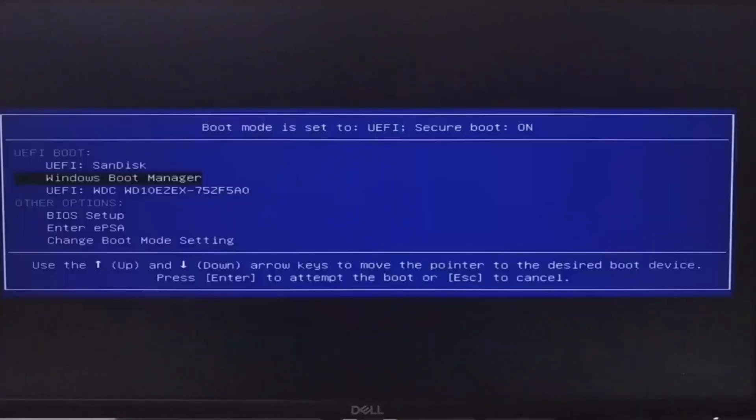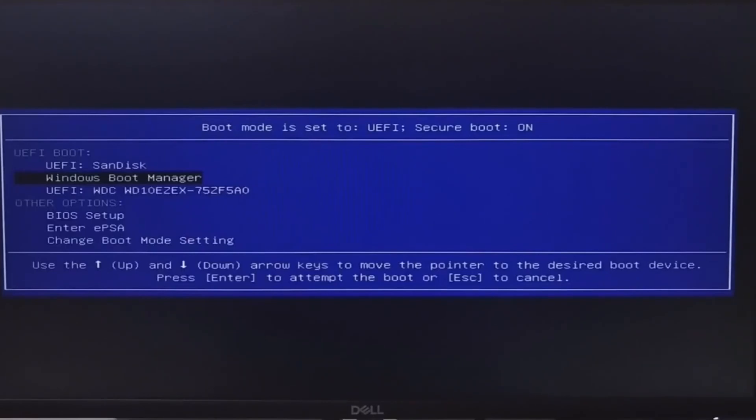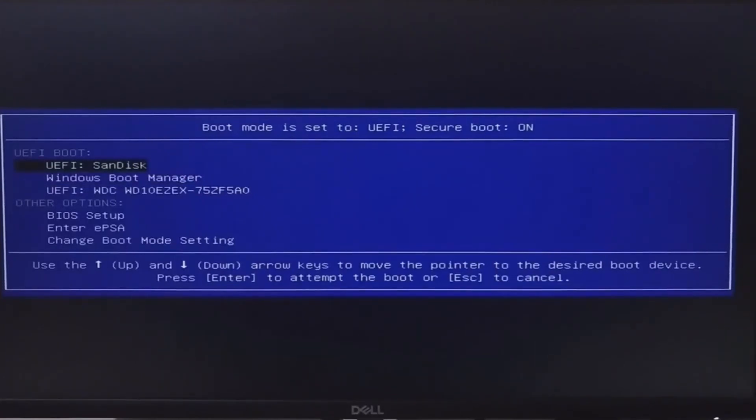For different brand of computers you will have to press different function keys and you will find the details of it in the description. Then here the primary bootable device is to be selected as USB after which when the computer gets started it boots from the USB.